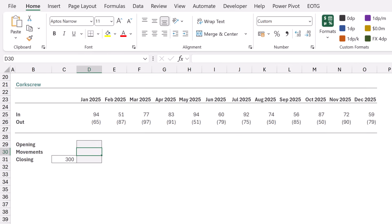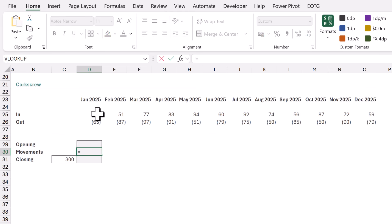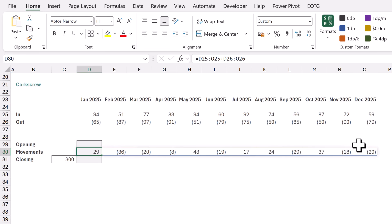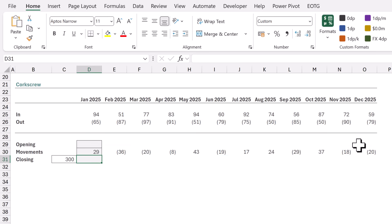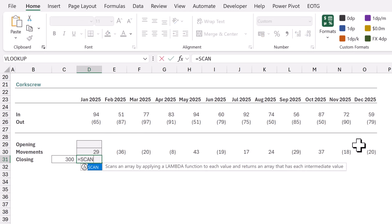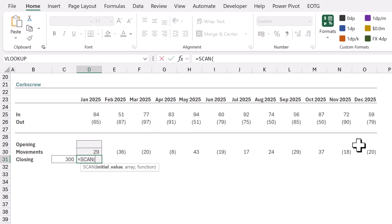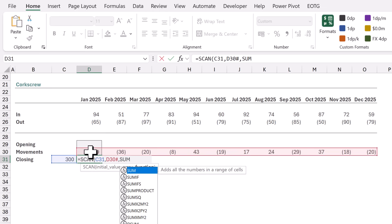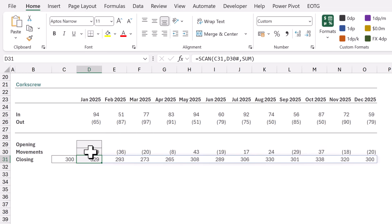In our example we have a row of inflows and a row of outflows. Let's start by calculating the movements: type equals, then select D25 to O25, and add the values in D26 to O26. When we calculate we get the net movement for each period. Now in cell D31 we'll calculate the closing balance. I'll enter equals SCAN, and for the initial value we want the opening balance from cell C31. For the array argument we want the values starting in D30 — we can enter the hash symbol to get the spill range from that cell. For the function argument we can use eta reduction, so I'll enter the name of the SUM function without any brackets or arguments. When we close the SCAN and calculate, that gives us our closing balances.